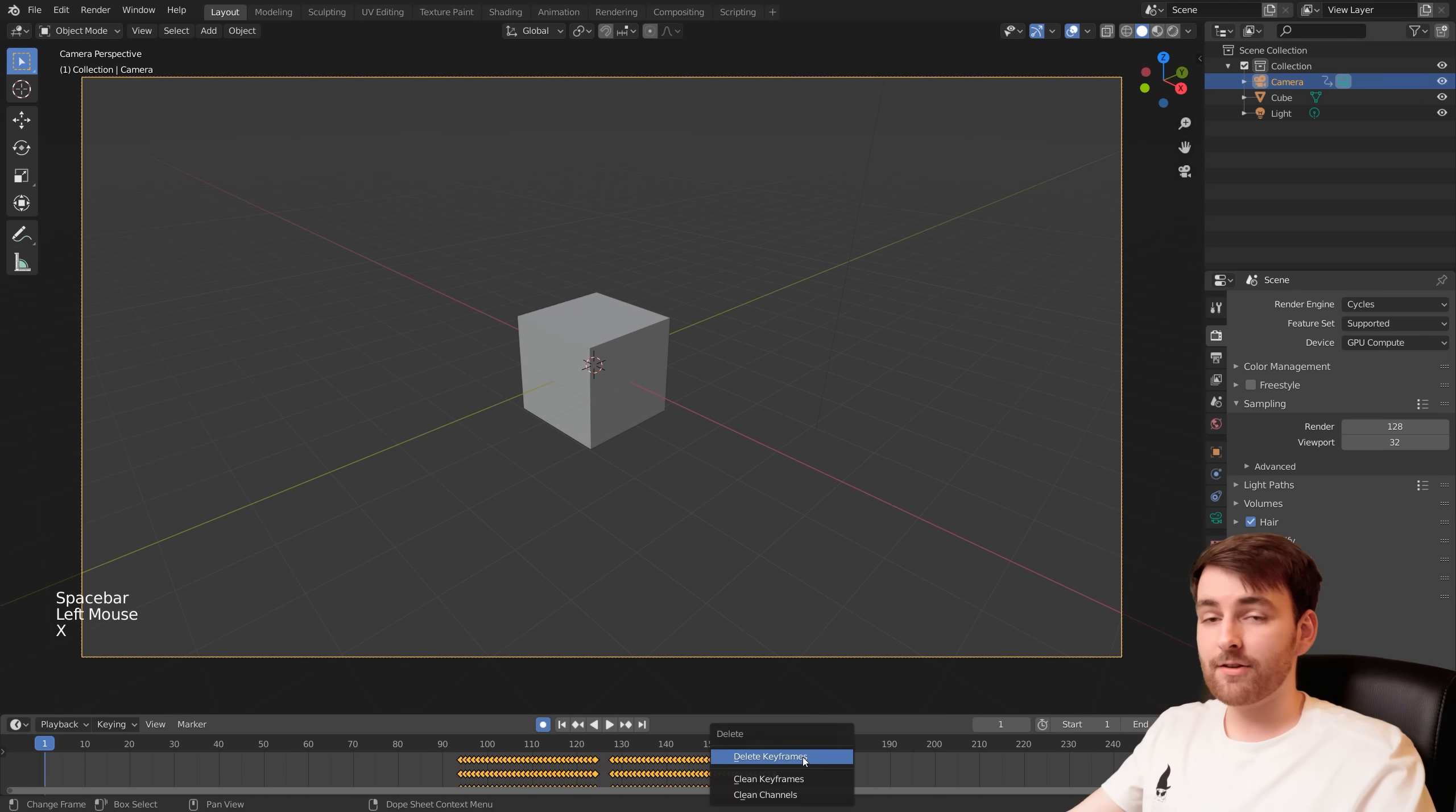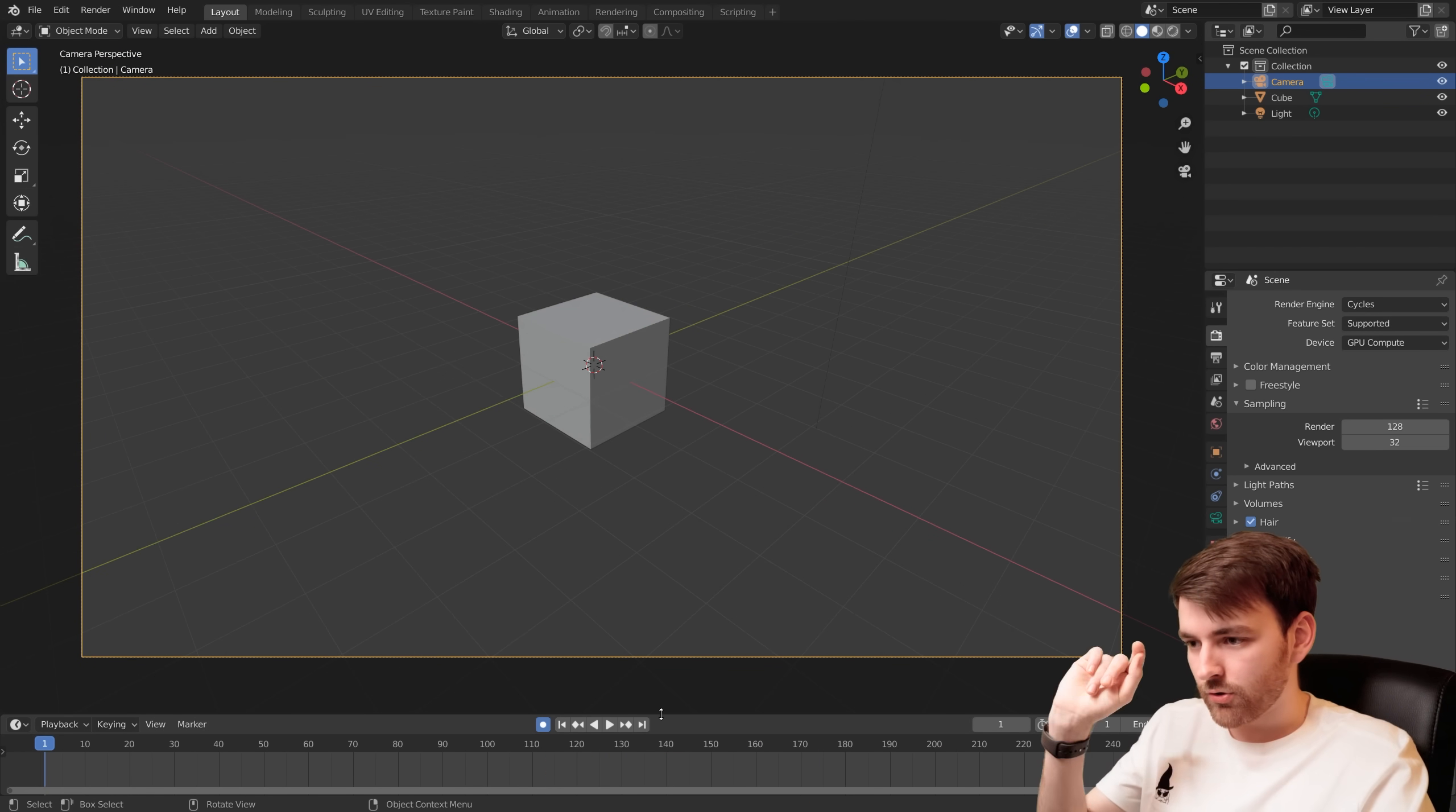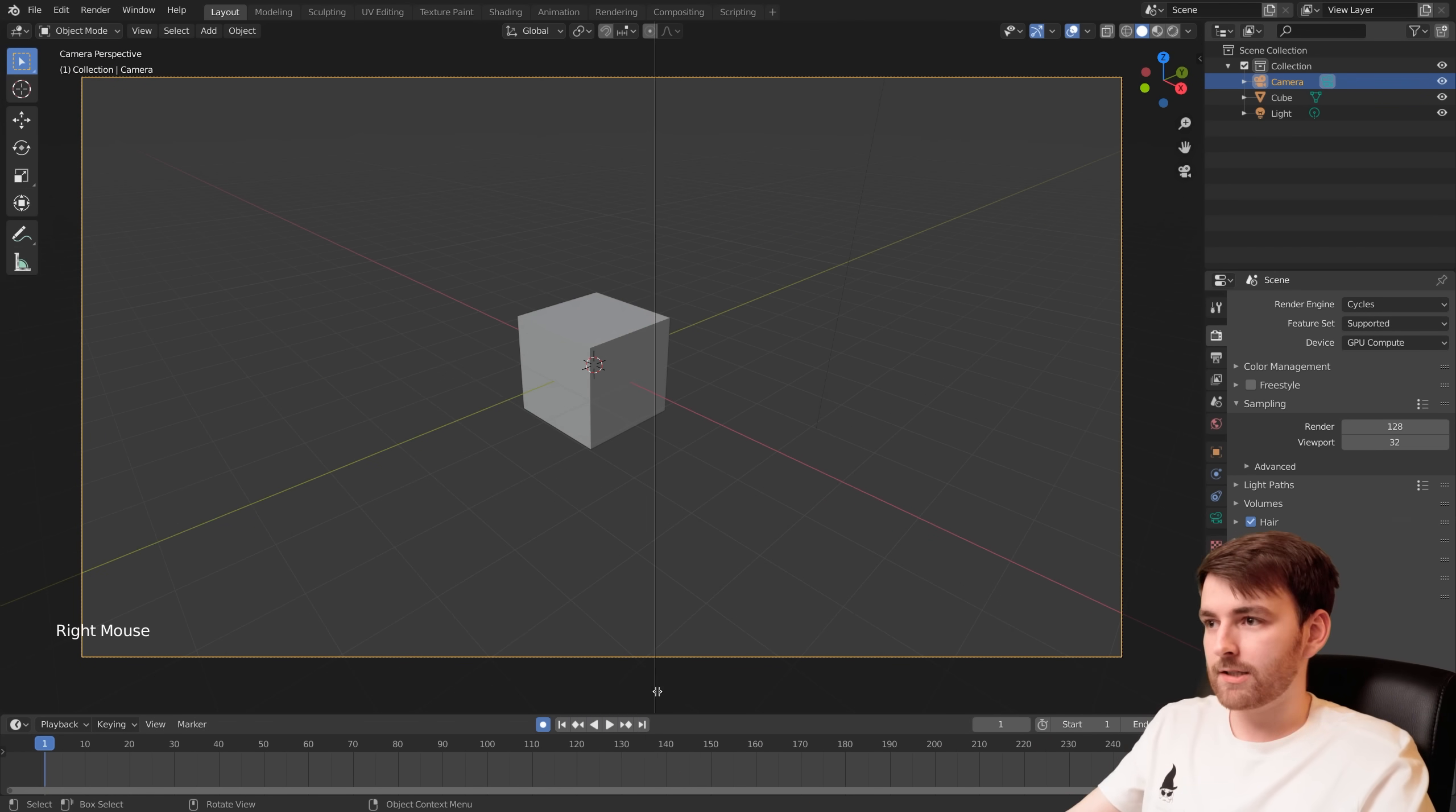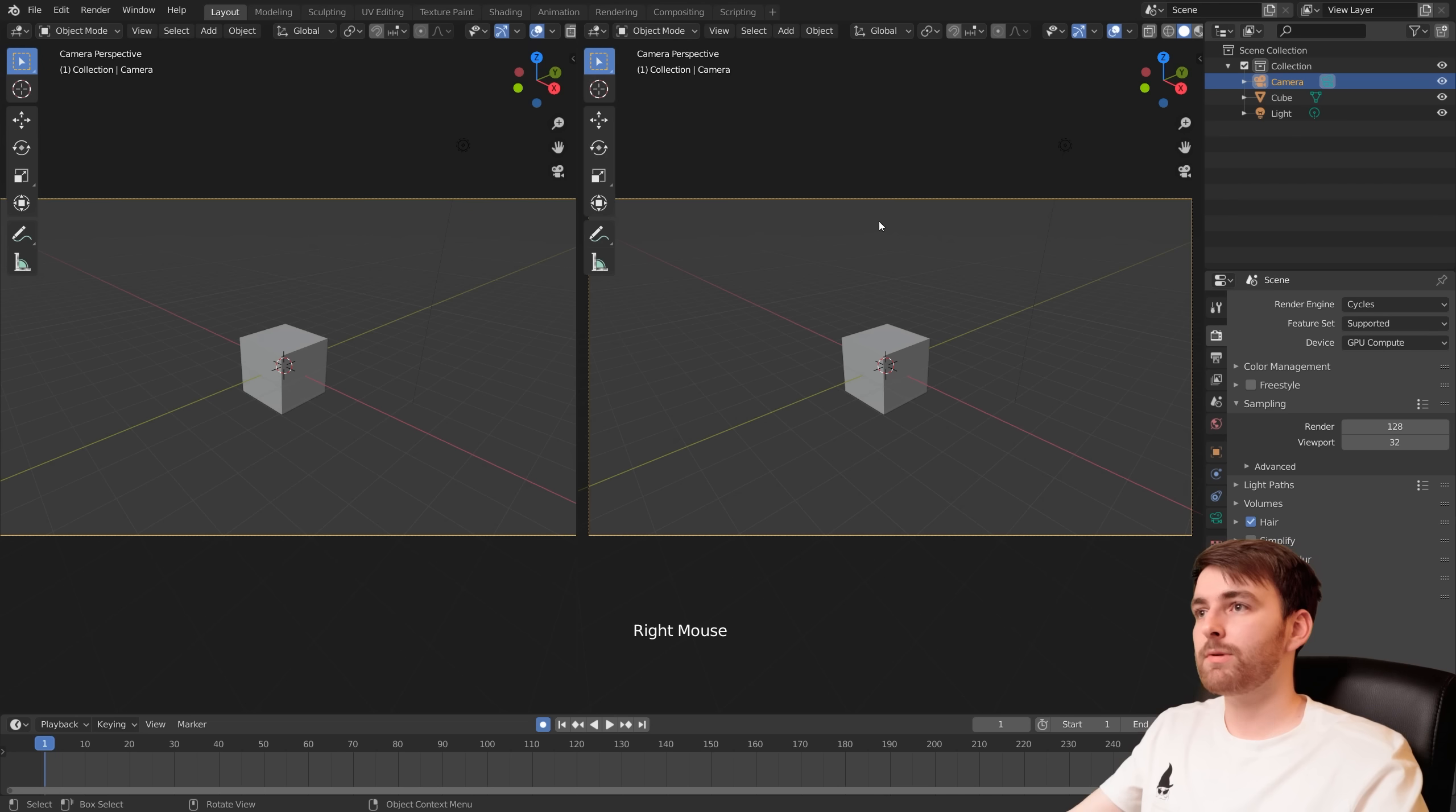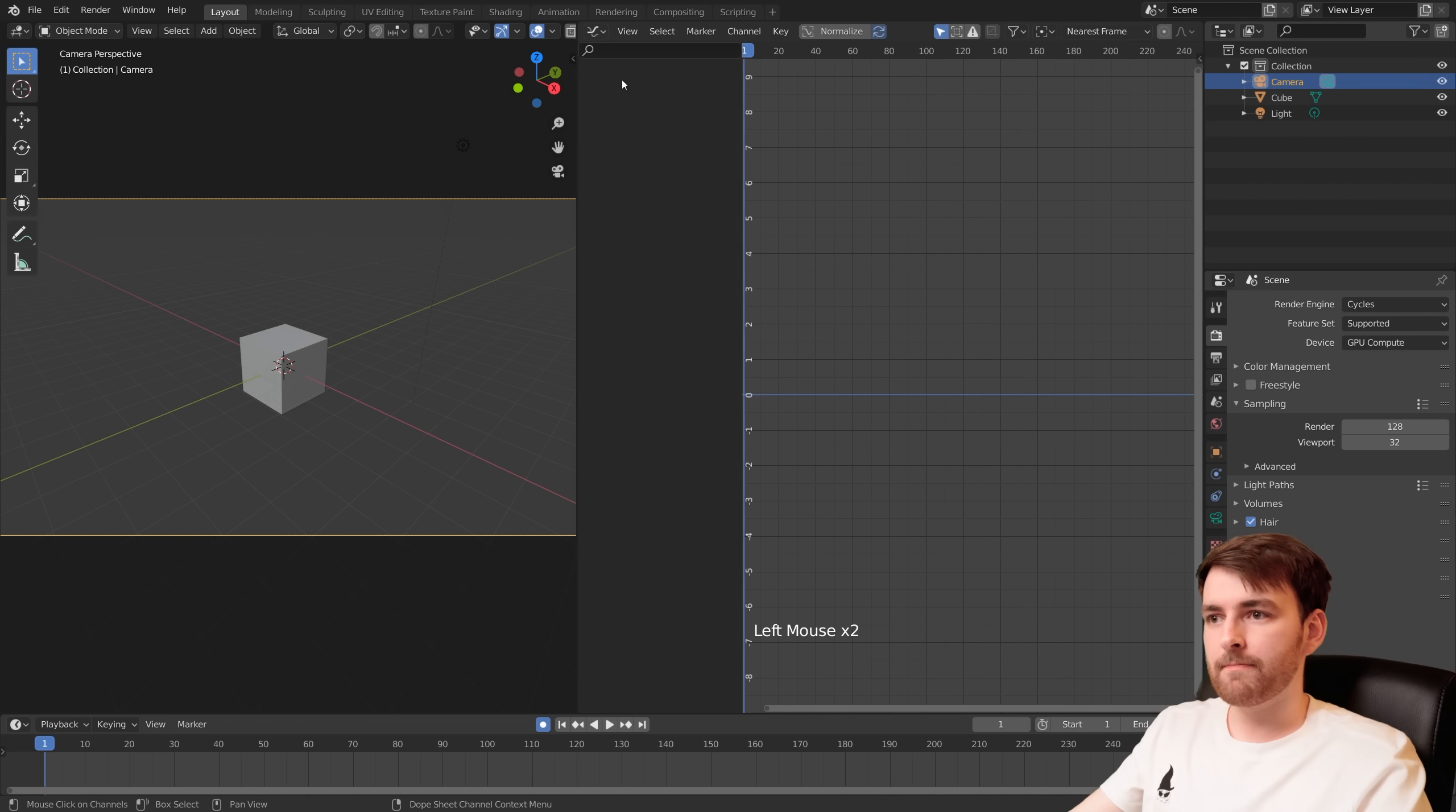Let's take a look at this in the graph editor because that's really cool. Right-click down here and go Vertical Split and split the viewport in half and set this right panel to Graph Editor.